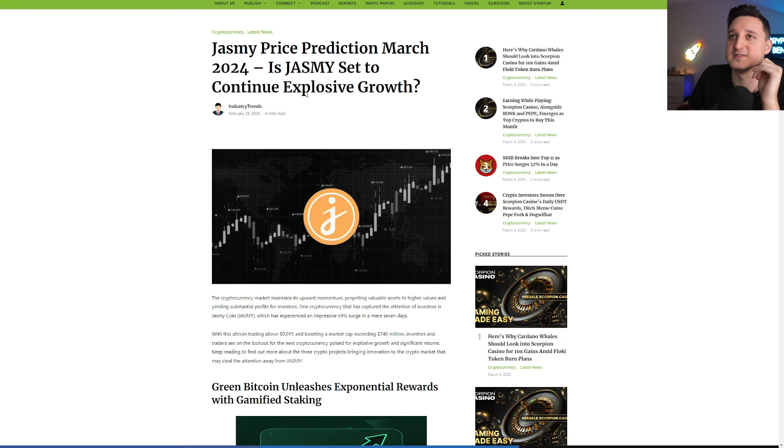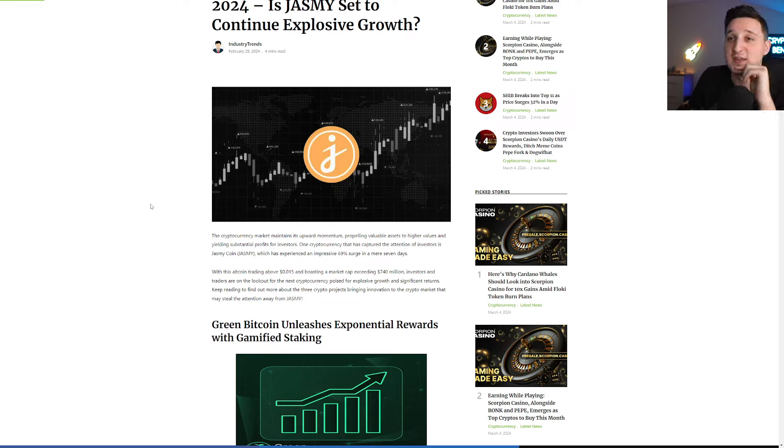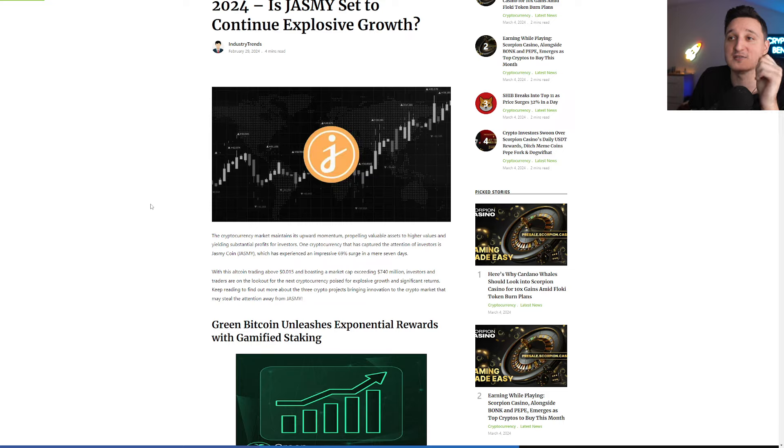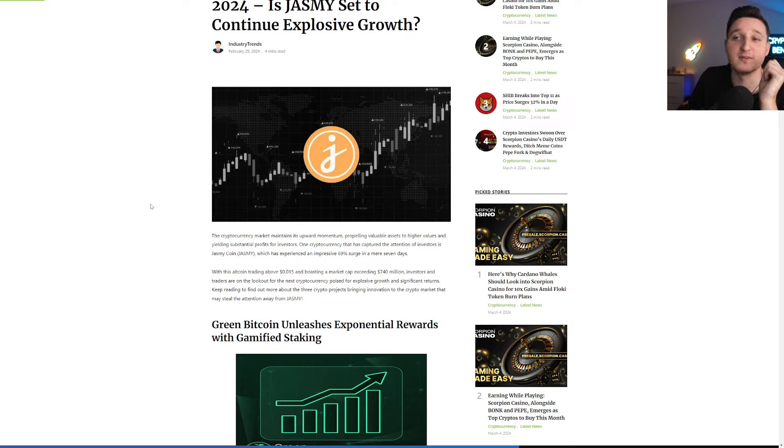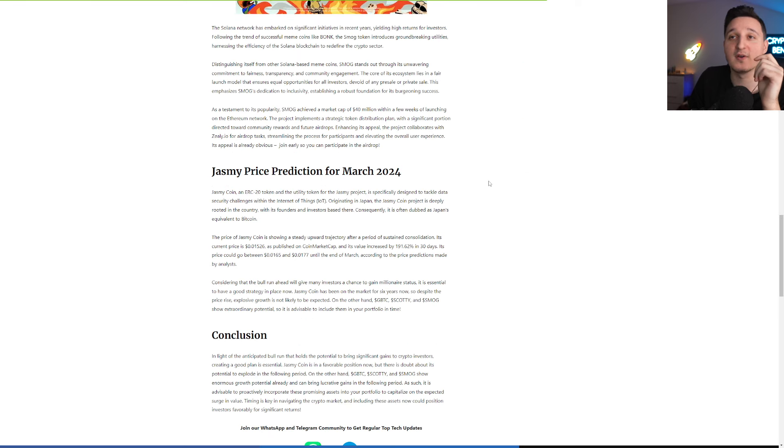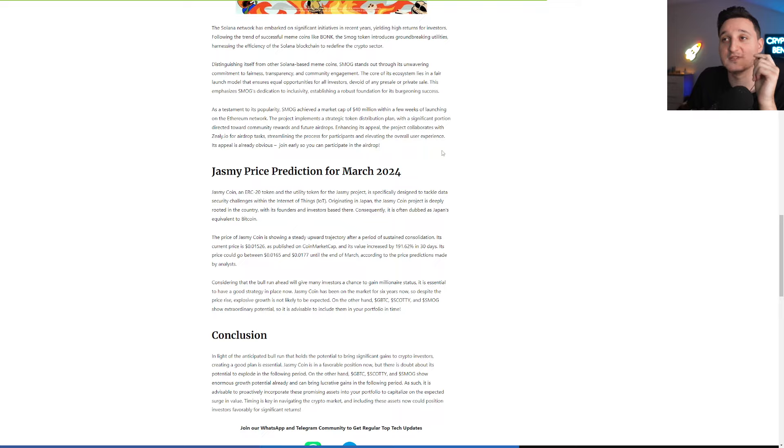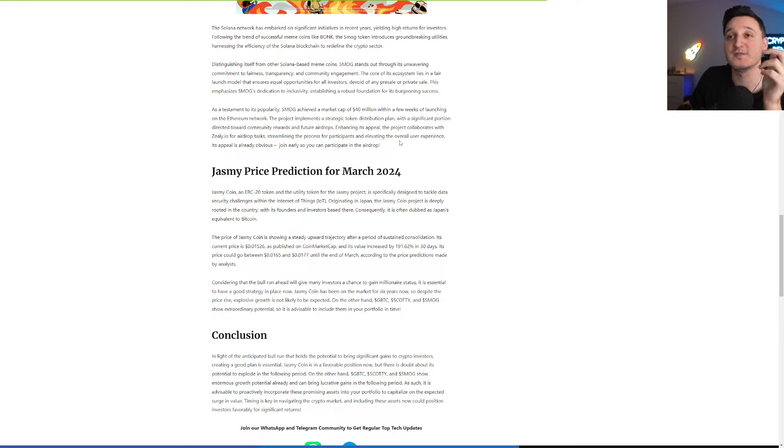First let's check out this post here saying the cryptocurrency market maintains its upward momentum propelling valuable assets to higher values and yielding substantial profits for investors. The cryptocurrency that has captured the attention of investors is Jasmine Coin which has experienced an impressive 69% surge in mere 7 days. With this altcoin trading above 0.015 and boasting a market cap exceeding 740 million, investors and traders are on the lookout for the next cryptocurrency poised for explosive growth.